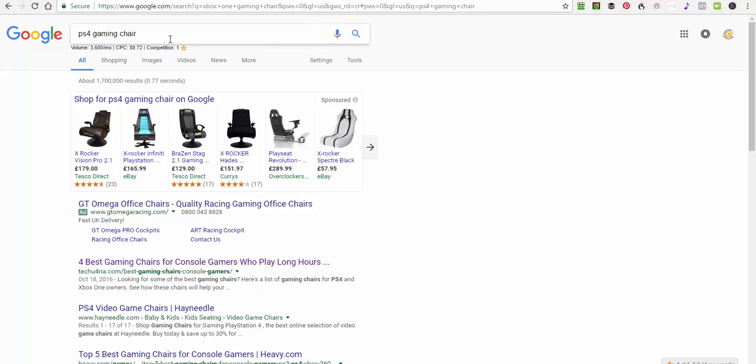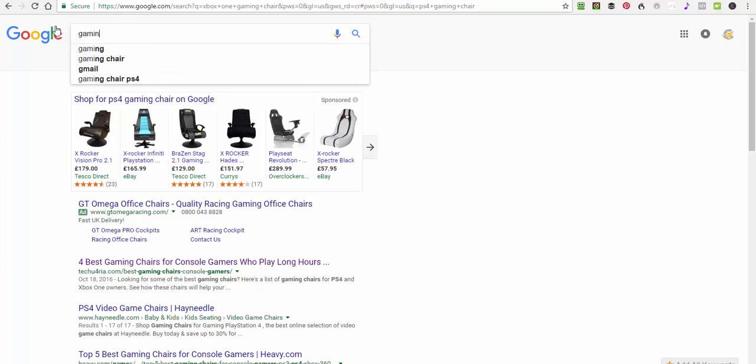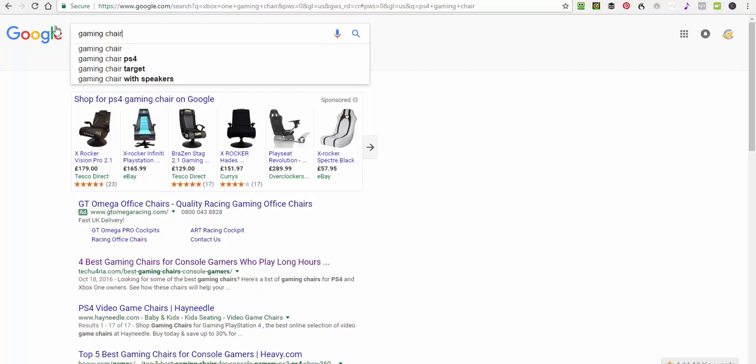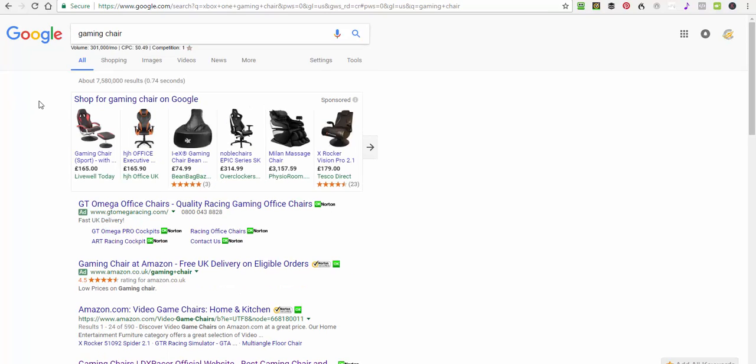Cost per click: 72 cents and competition one. I haven't checked it, I don't know about the competition. I'm assuming one's easy. Here we go, if I put in, see here we go. So competition is a bit, you know. Gaming chair will be far harder to rank than one, or maybe it's one is really difficult. I'm not sure yet.